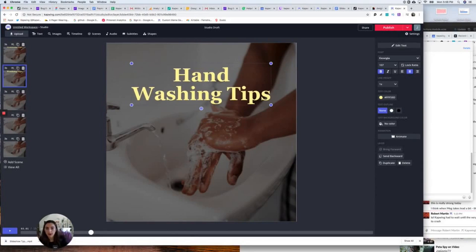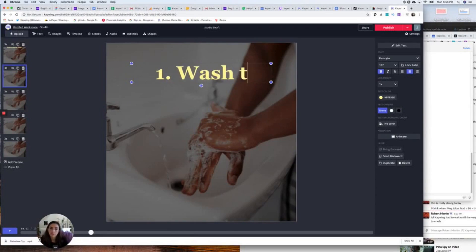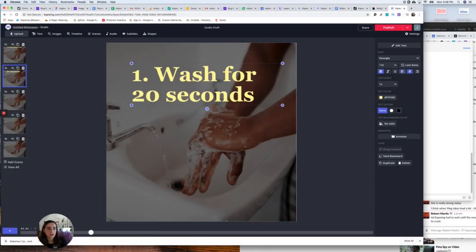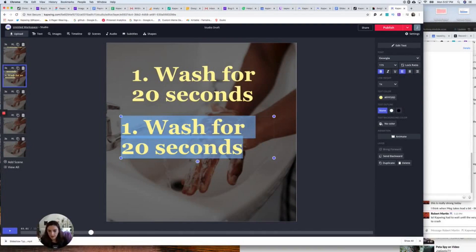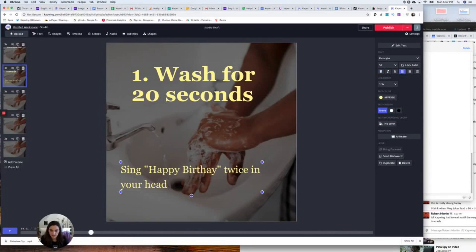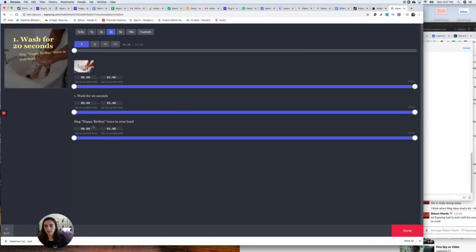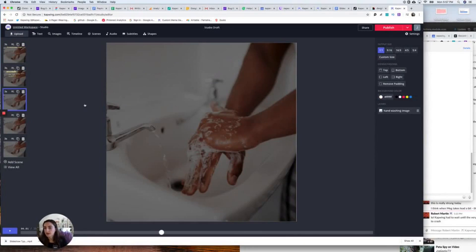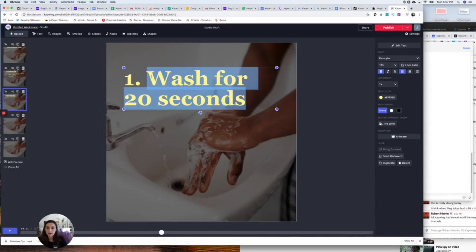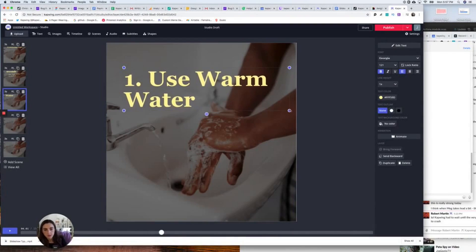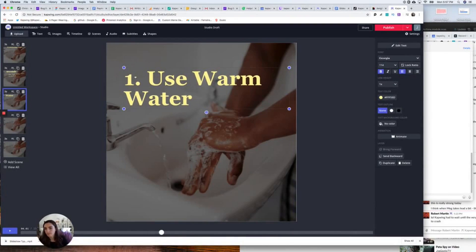On the second scene I'm going to say 'One — Wash for 20 seconds.' I'll also add a subtitle, change the orientation to the side, make it a little smaller, turn off bold, and tilt it so it has a different feel. I'll also time it to appear a little bit later. My next tip is 'Use warm water because warm water kills more bacteria.'